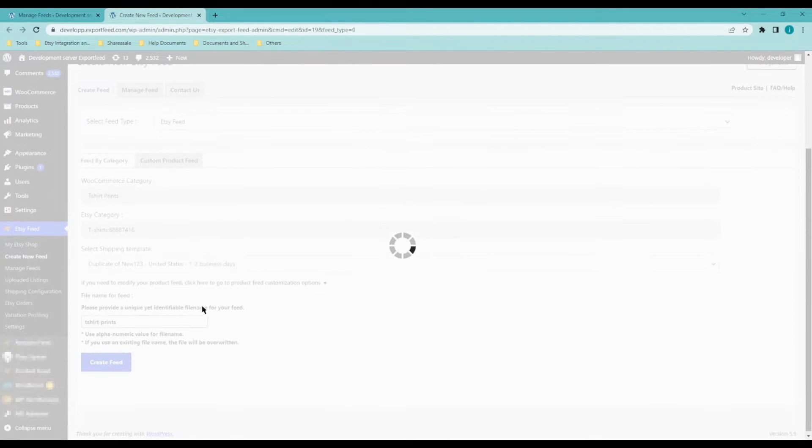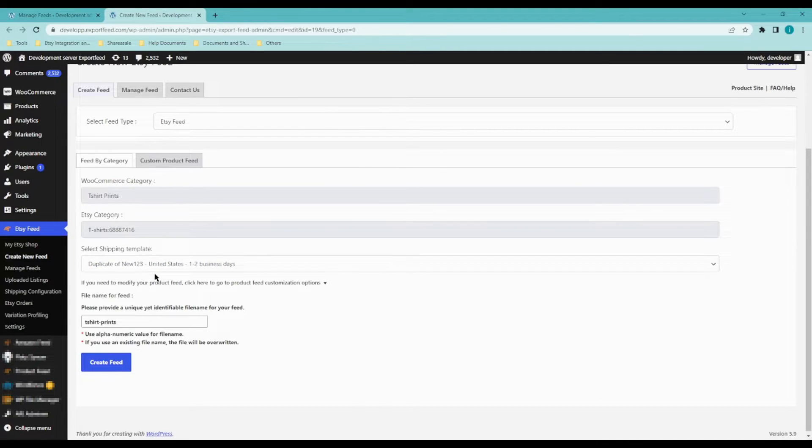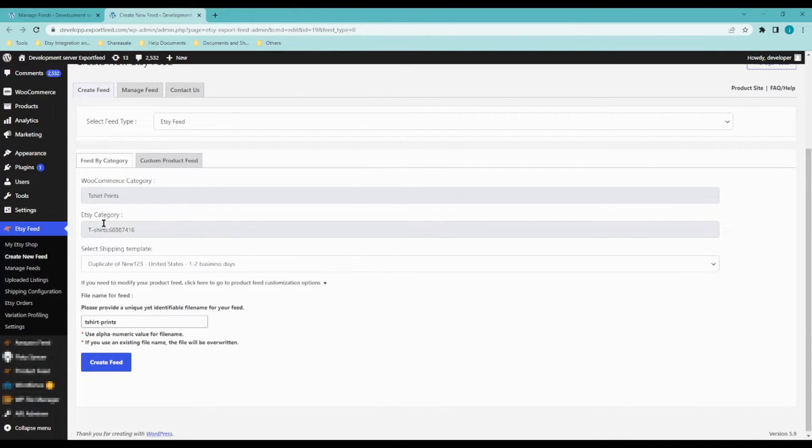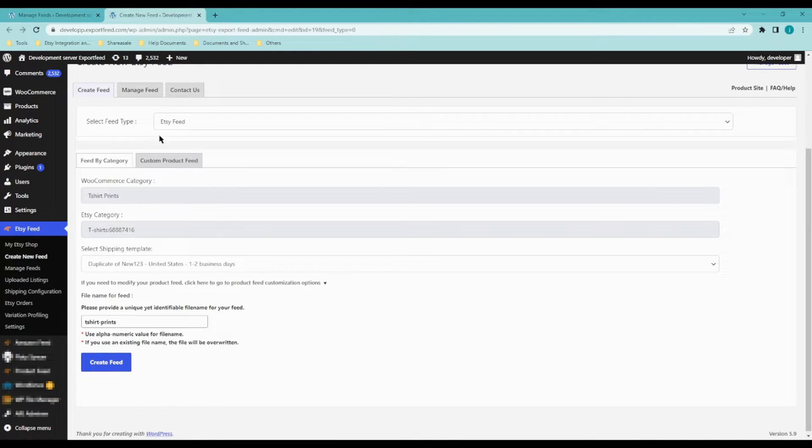So from here, you will be able to change the shipping template, for example, or you will also be able to edit the Etsy category or add more WooCommerce categories just in case you want to upload more products into it.